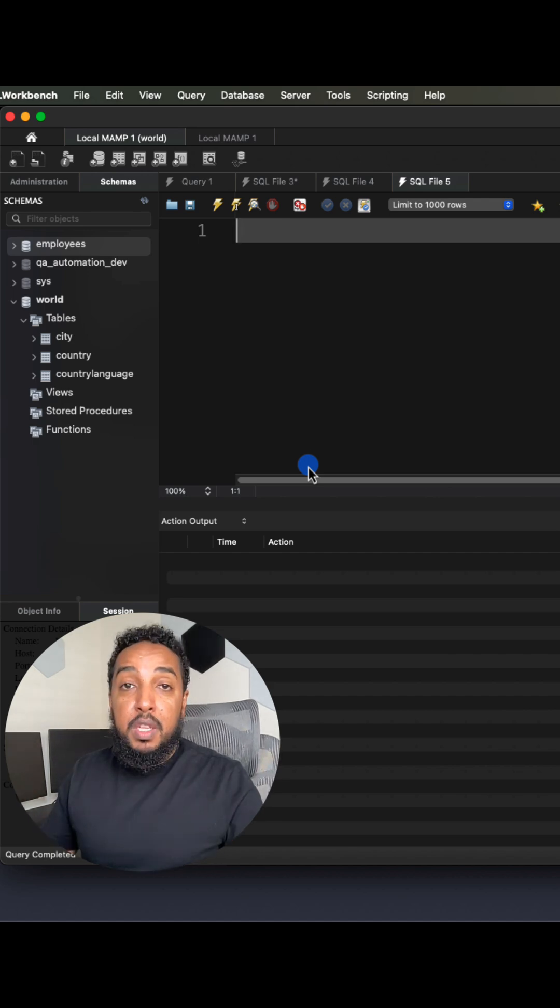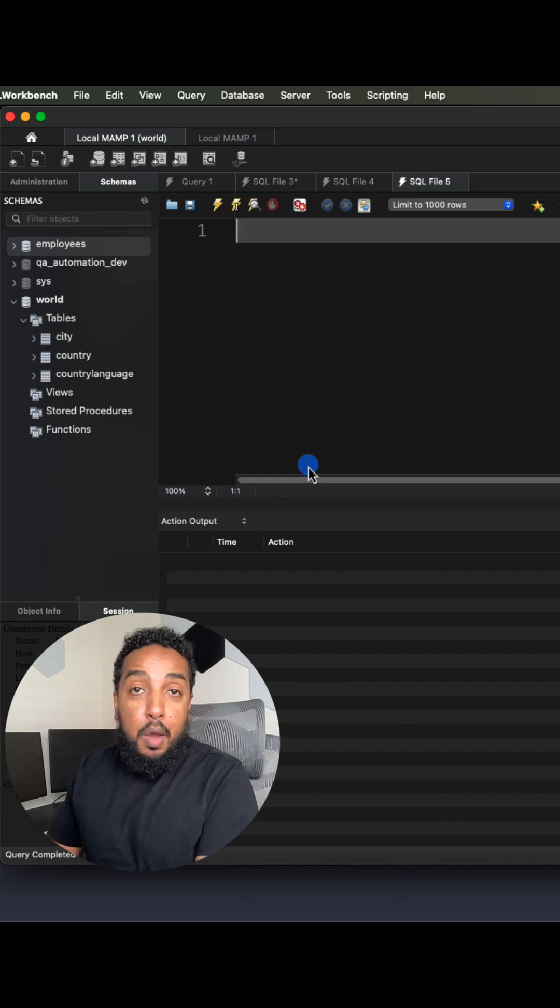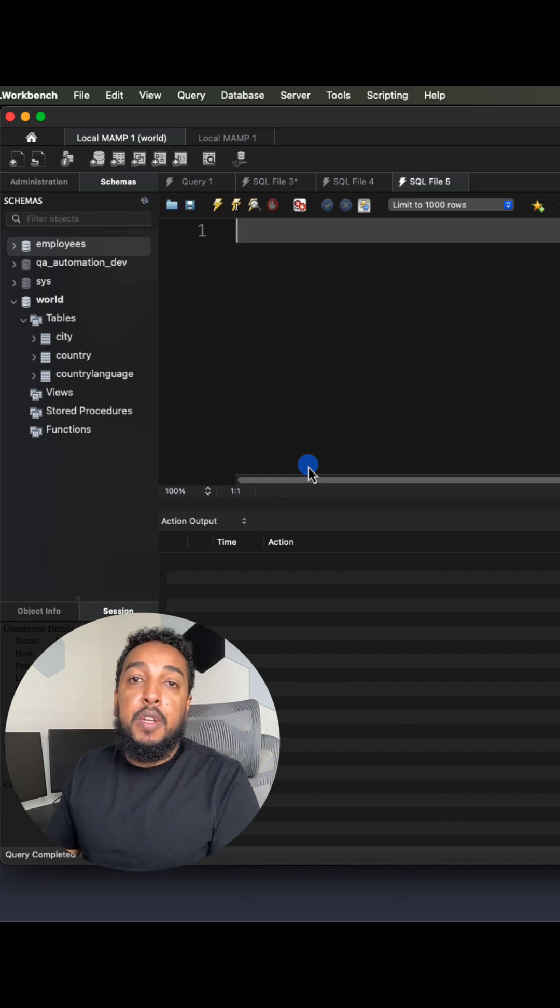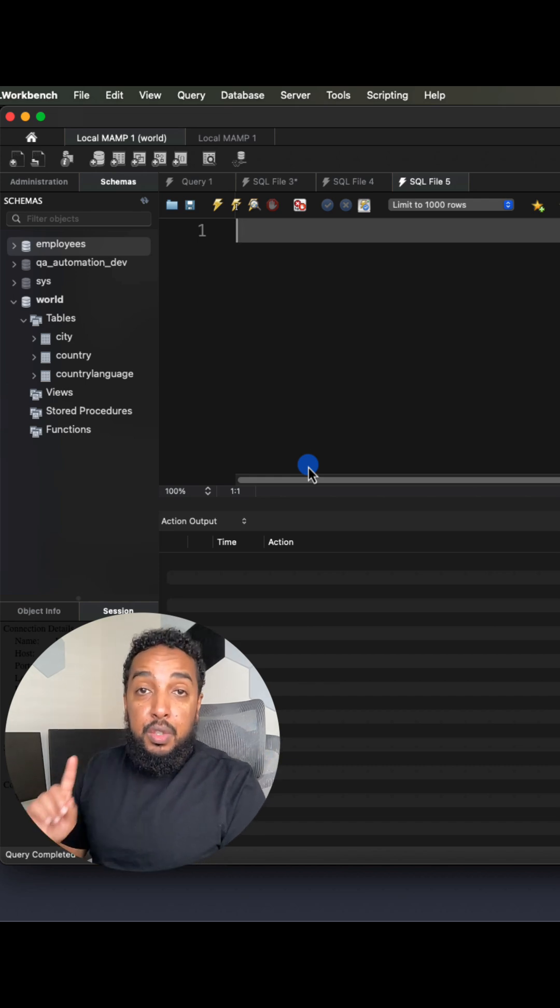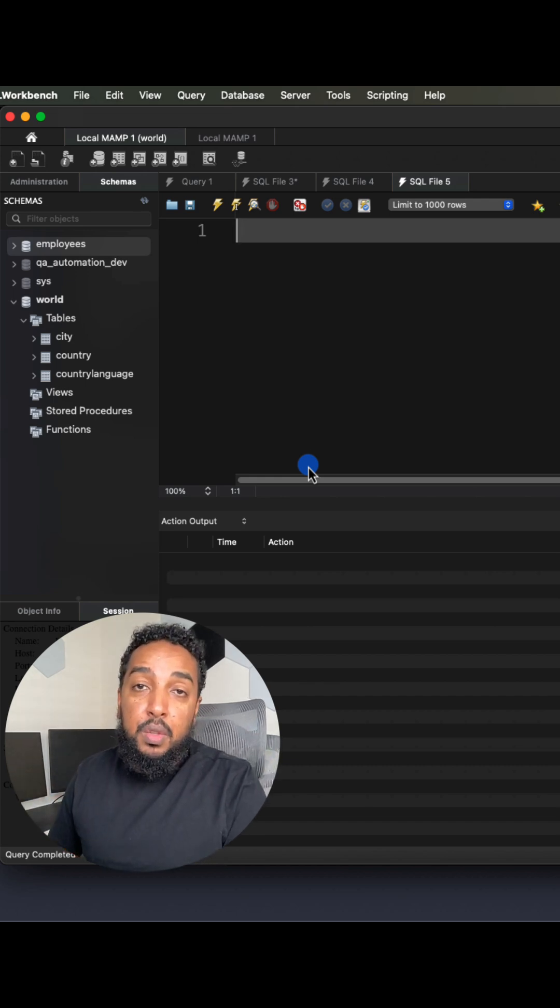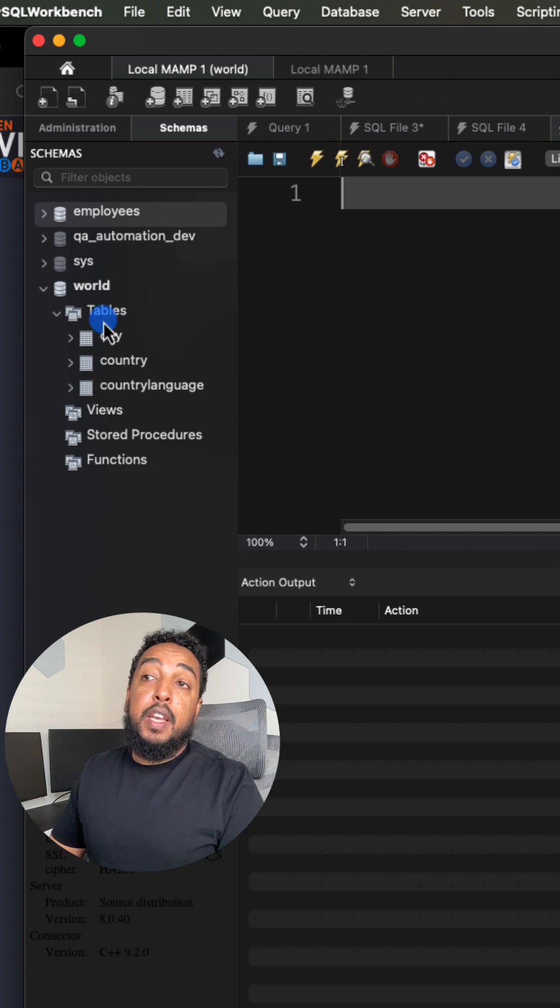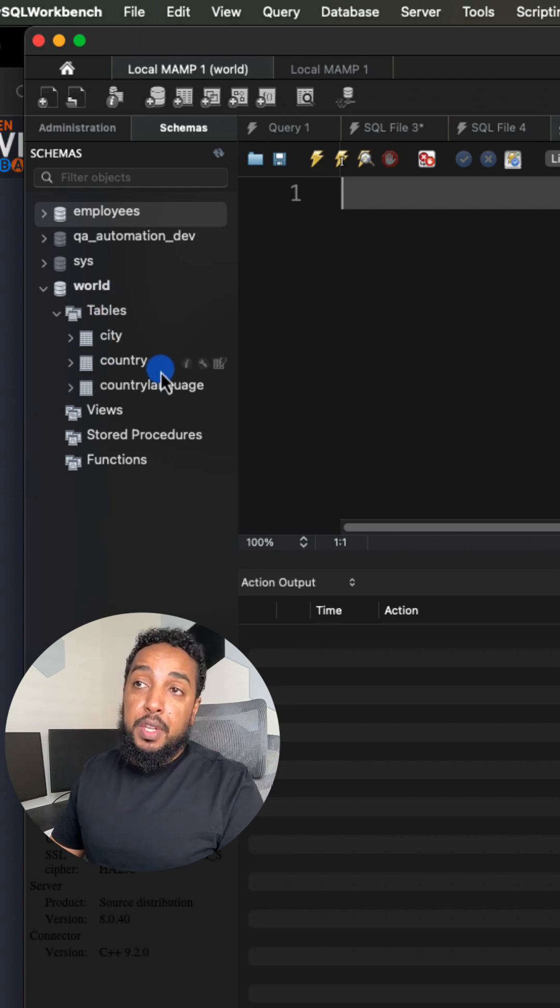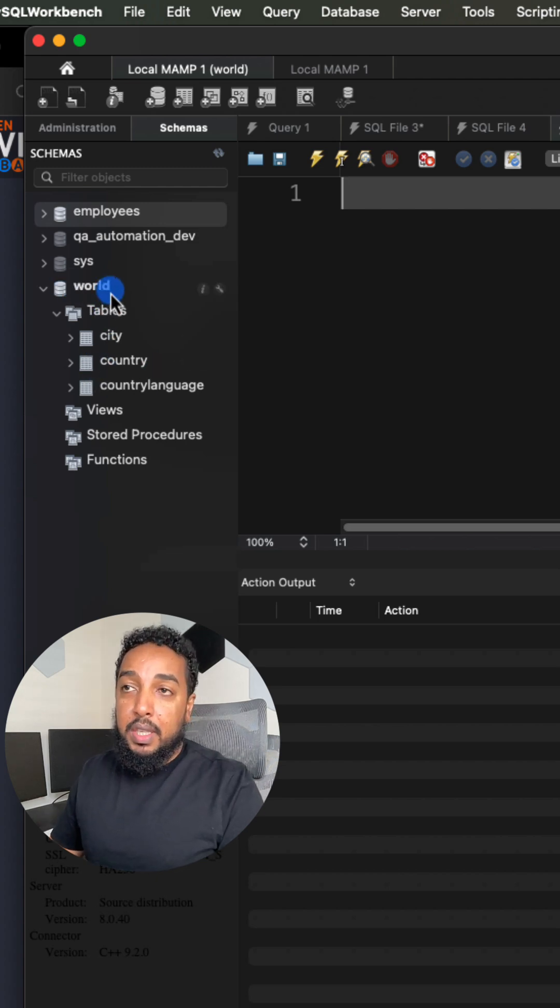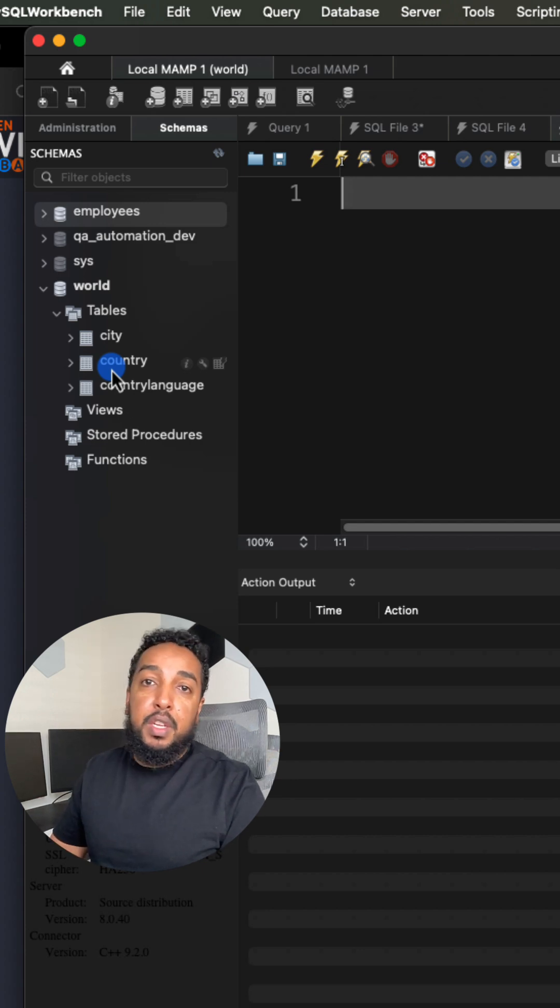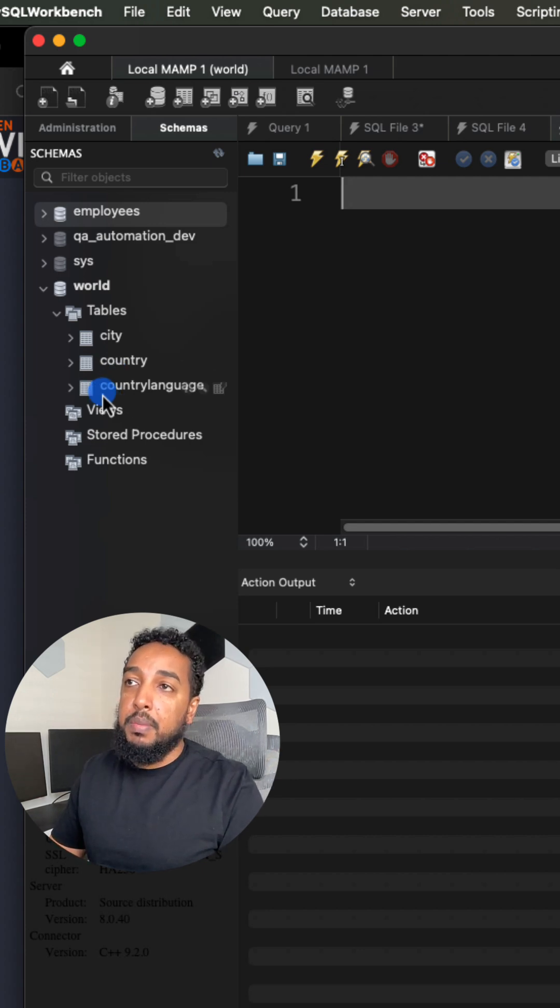Let's say you have a table with millions of rows and you want to create a copy of it just as a backup or something, you can use this one query to make that happen. Let's say I want to create a copy of this country table, which is inside of this world schema. It's not a big table, there's only like 300 rows, but if you have a million rows, it's going to be the same process.